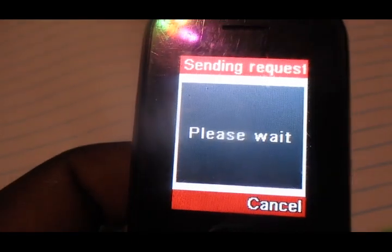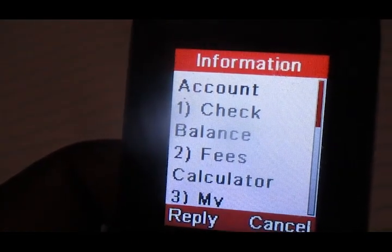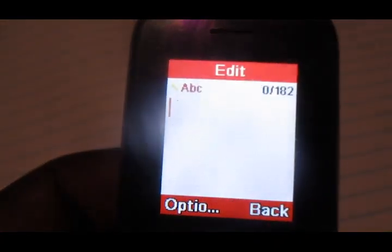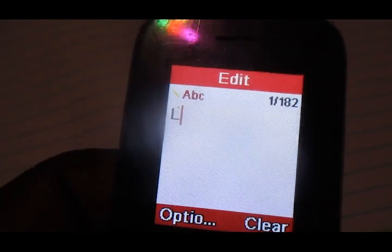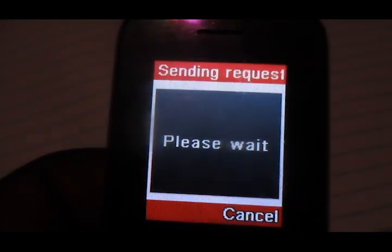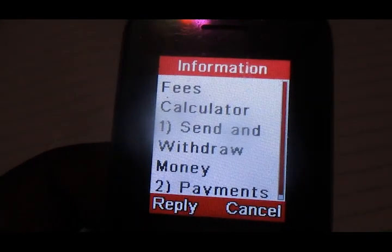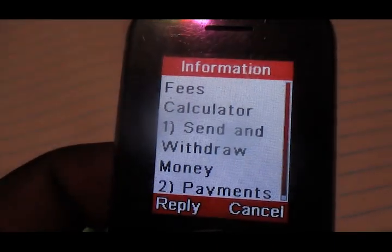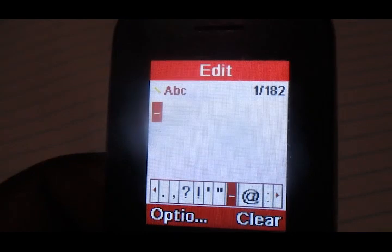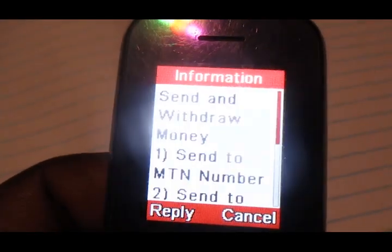Over here on this menu choose option number two which is Fees Calculator. Then choose option number one which is Send and Withdraw Money.